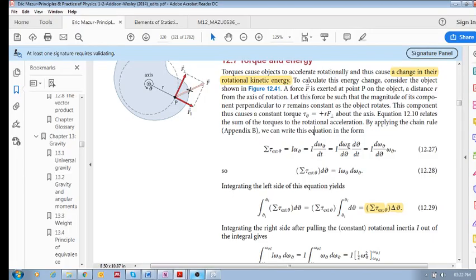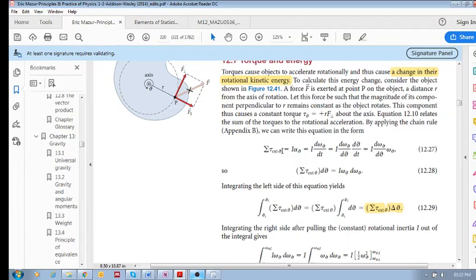We can use the chain rule to rewrite dω/dt as dω/dθ times dθ/dt, where dω/dθ is the change in rotational velocity over change in rotational position, and dθ/dt equals ω. So the right-hand side becomes ω · dω/dθ.